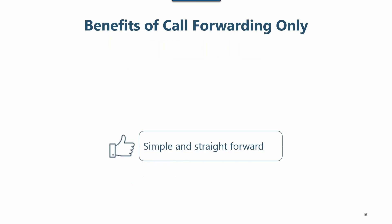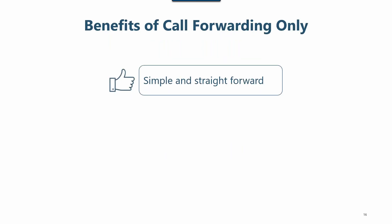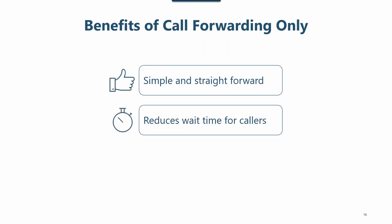So what are the benefits of call forwarding only? It's simple and straightforward. It reduces caller wait times as calls are connected to you automatically. And it's the best of both worlds. You can publish your business number instead of your personal number, but answer calls like you normally would.